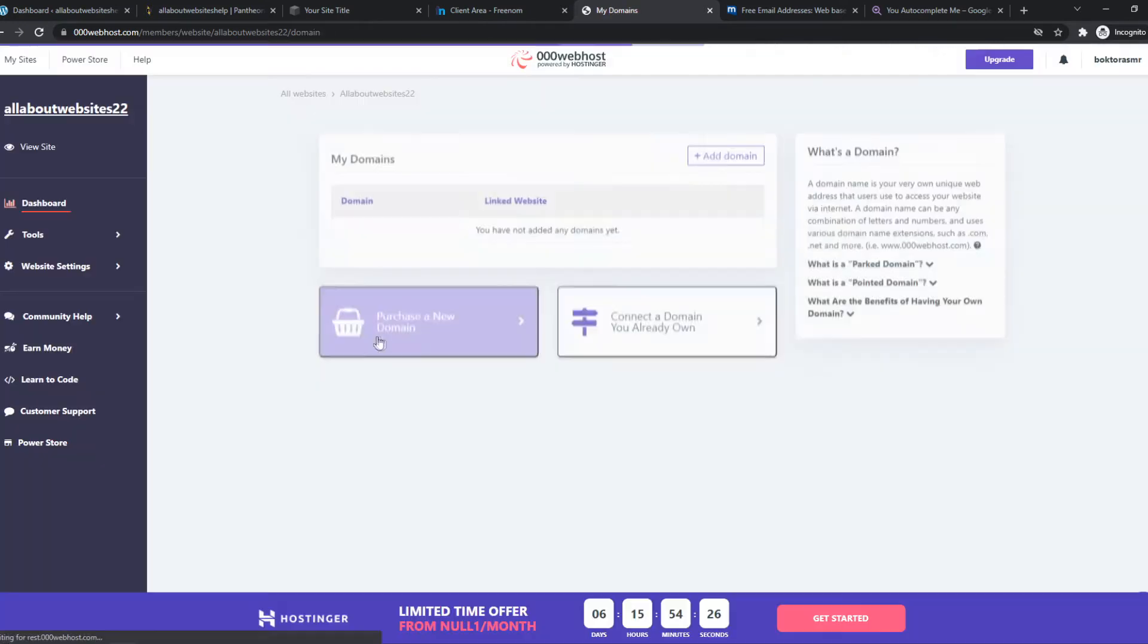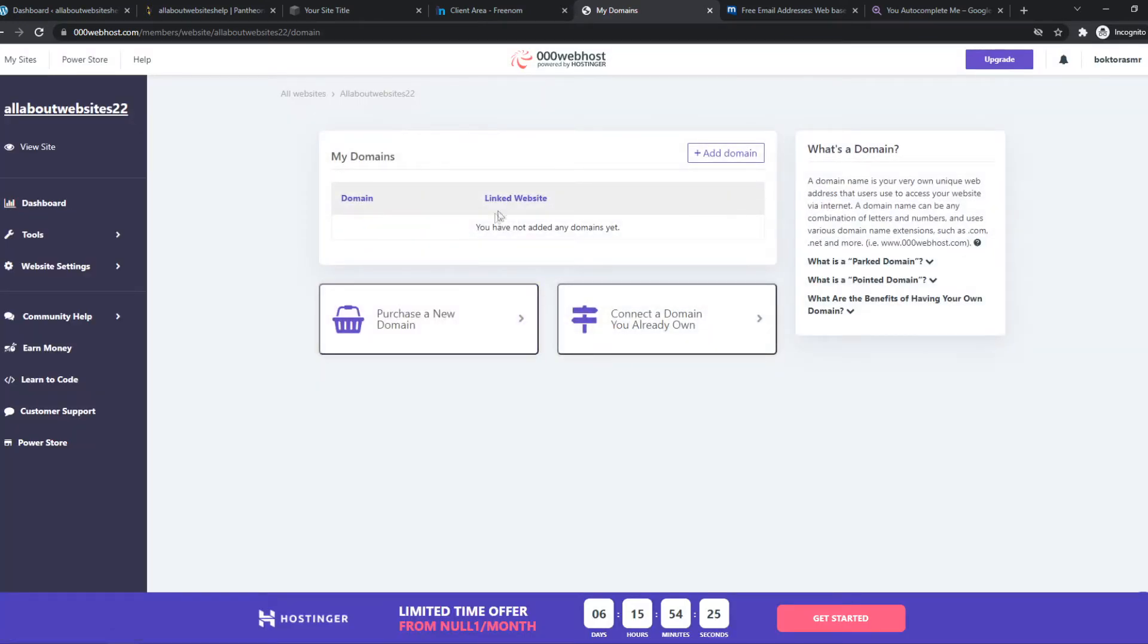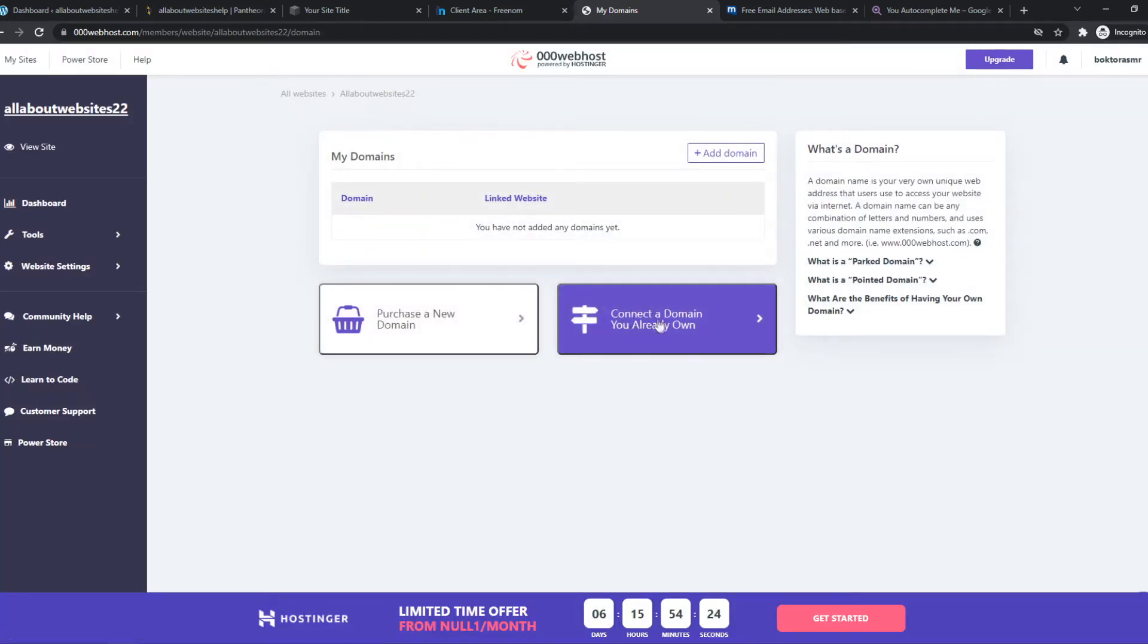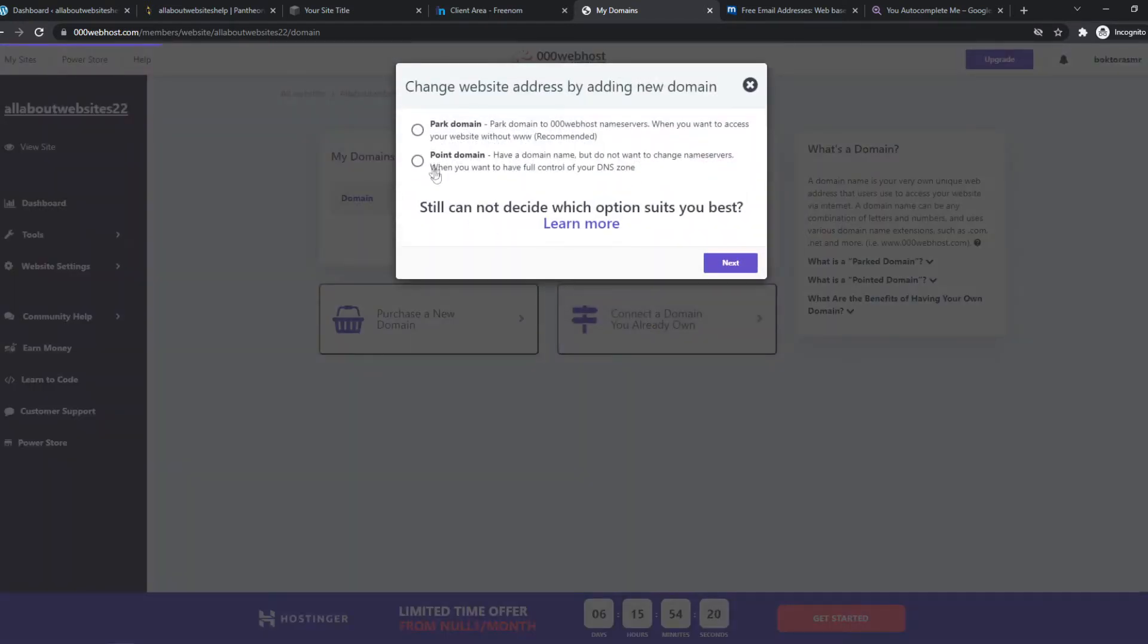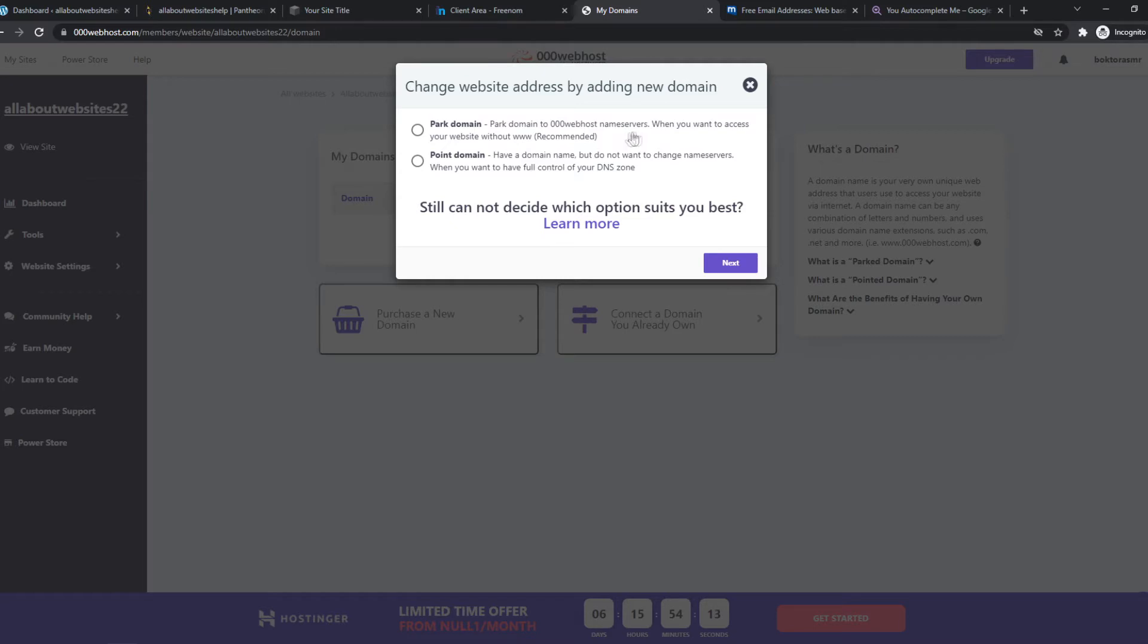And we can set up our own domain. So here we can select connect the domain you already own. So we can do parked domain. This one is parked domain to 000webservers when you want to access your website without www. We'll choose this one because this one is recommended.